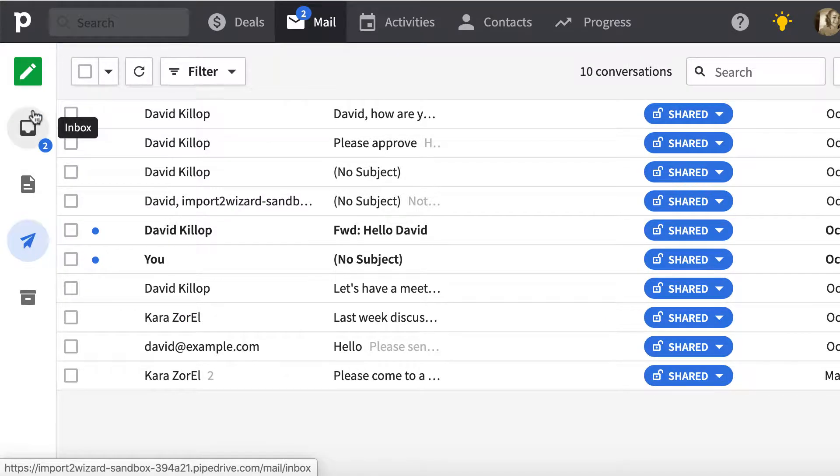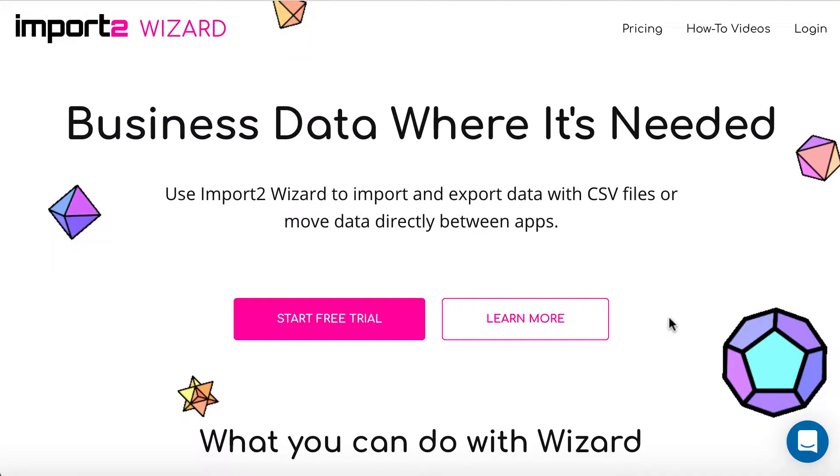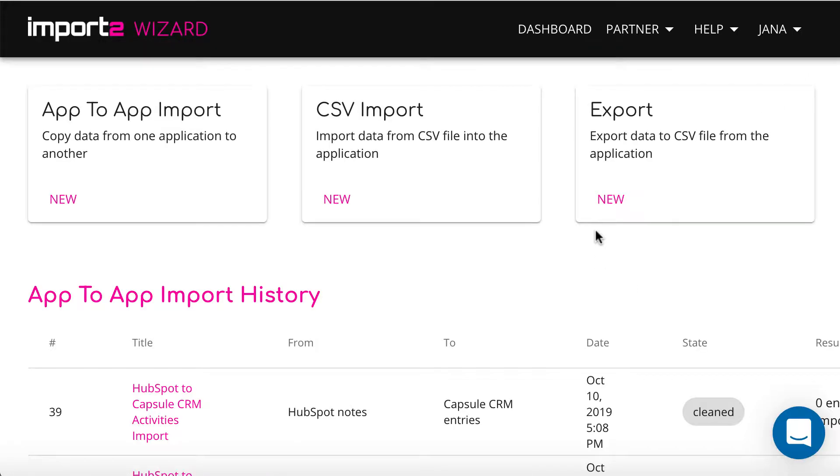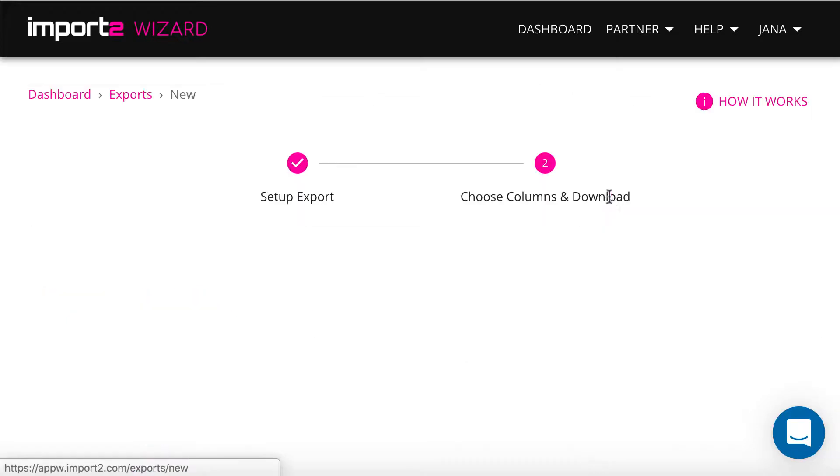Get a Wizard account and sign in. Start new CSV export.